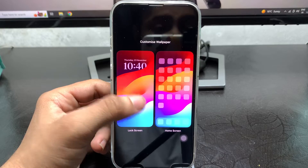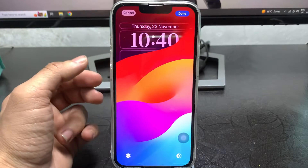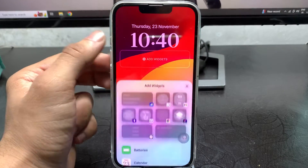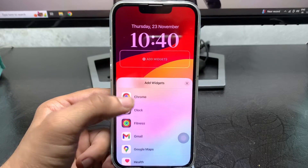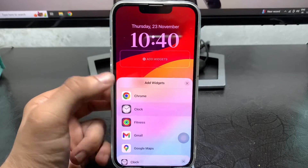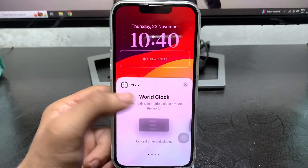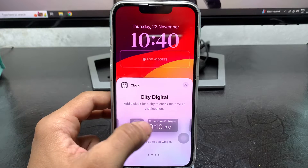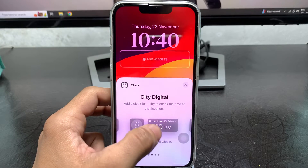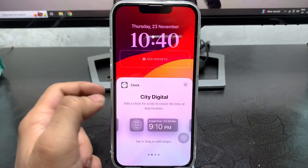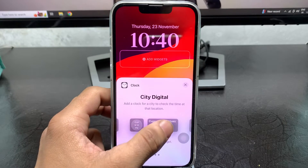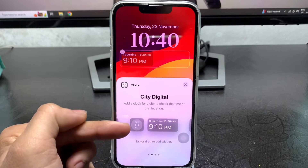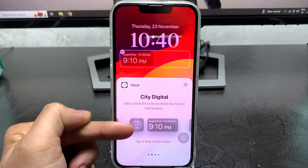Now long press on the lock screen, select a widget, and choose the Clock widget. Tap on it and you'll see the option for the Cupertino city. Tap on Cupertino city. You can also add a small widget for the Cupertino city clock.